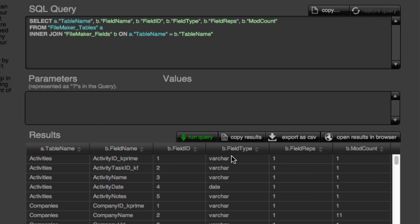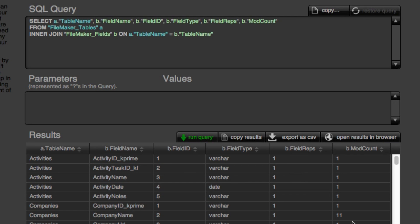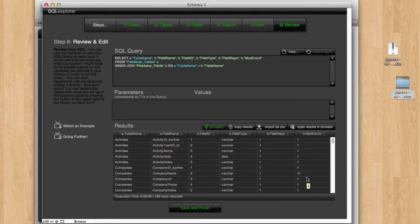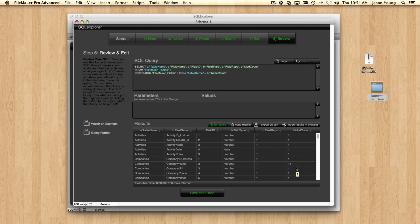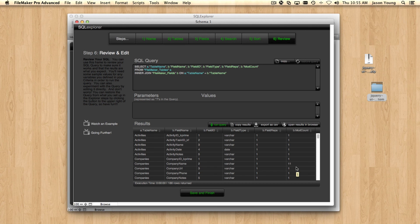And this gives us a readout of all of our tables and all of our fields, the field ID, the field type in SQL. So text becomes VARCHAR, date is date, the field repetitions and the field mod count. So having exposure to that kind of under the hood information via SQL is something, again, that every FileMaker developer should be aware of and something we wanted to build into SQL Explorer as well.